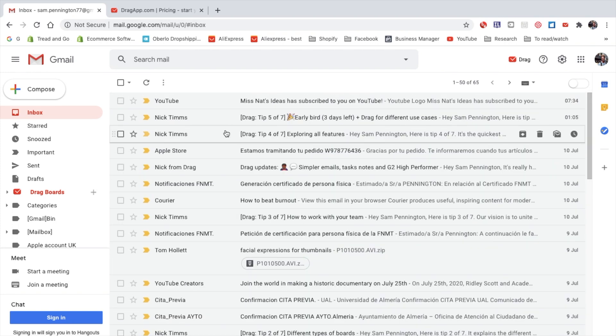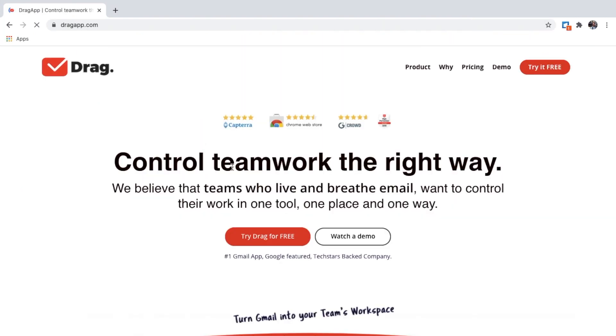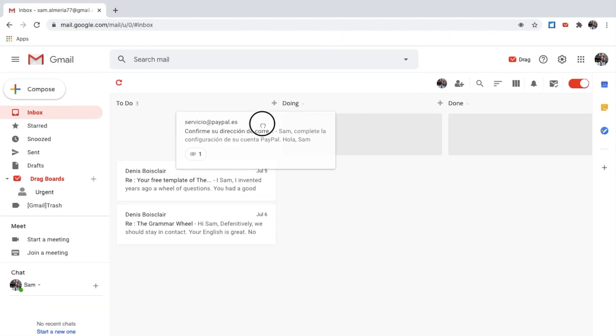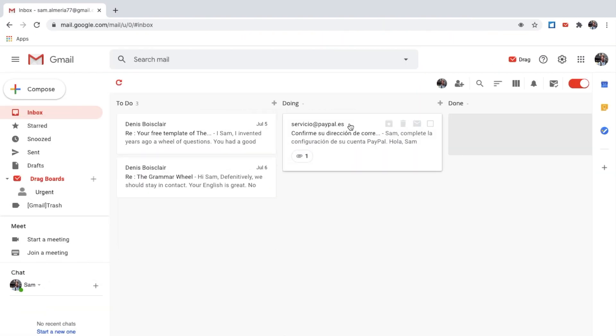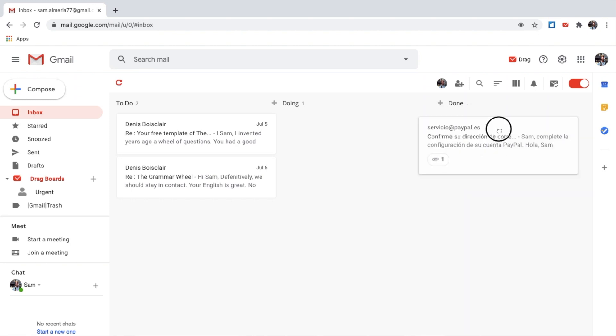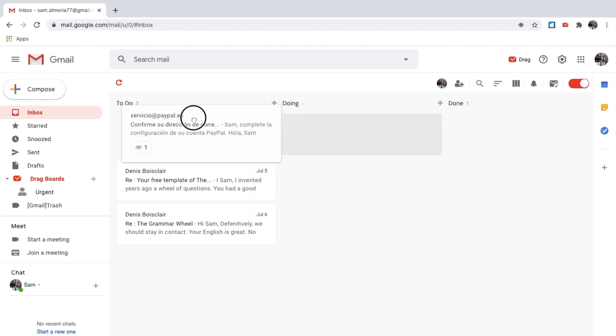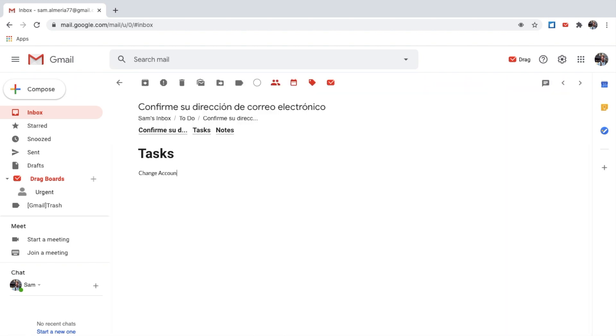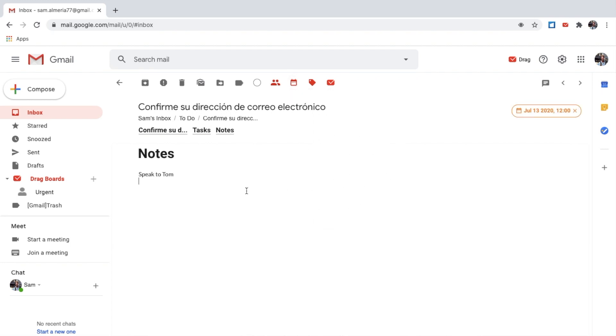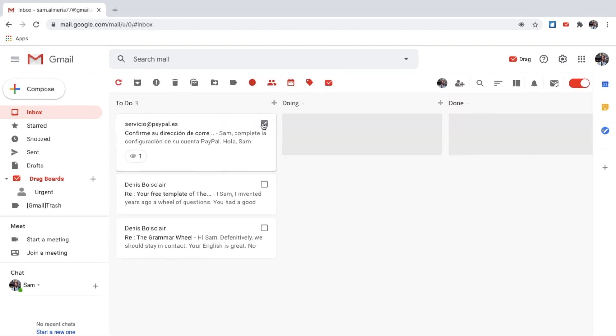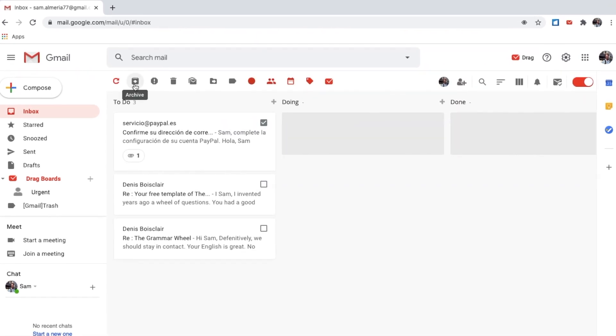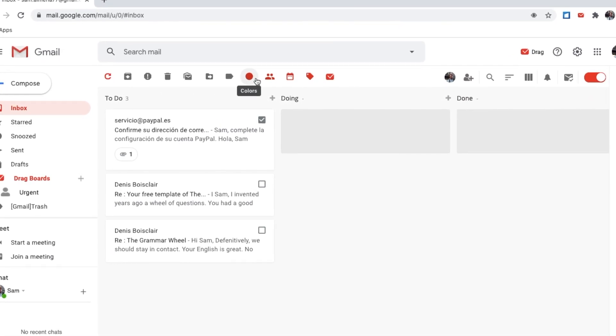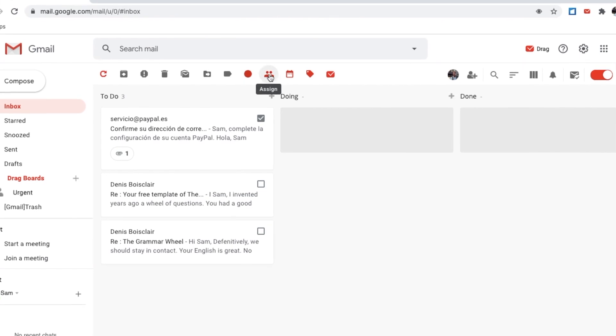Thanks to a Google Chrome extension called Drag, you'll be able to organize your emails into columns, add tasks, notes, and also add due dates, all within one space, your Gmail. This will increase your productivity and help you manage your emails a lot better.